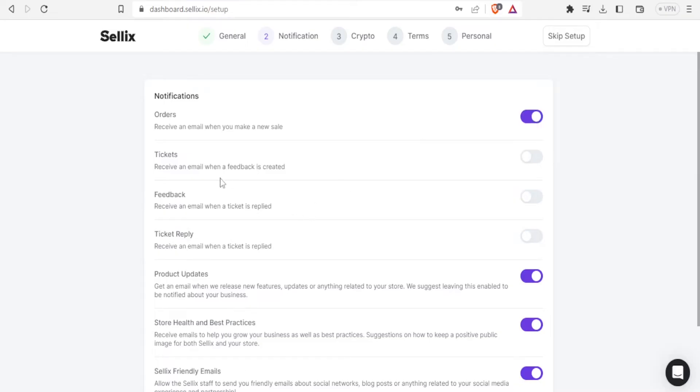So for tickets I receive an email when a feedback is created. I think this is very important so that you are able to respond in good time. So I'll activate that feedback. Receive an email when a ticket is replied. I'll switch that on.